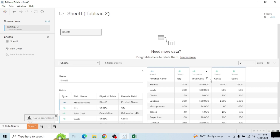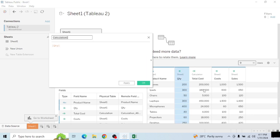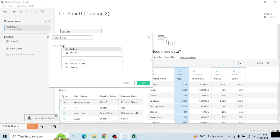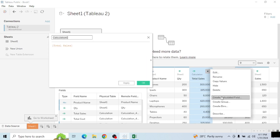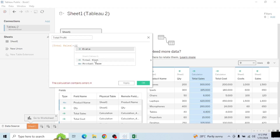We have Total Cost created. Now we come back to create another calculated field called Total Sales. The formula is quantity times sales — opening the bracket and typing sales gives us the autocomplete option. It says the calculation is valid, we apply and click OK. Then for profit, we create another calculated field called Total Profit, which is simply Total Sales minus Total Cost. Once we type cost the Total Cost field appears, we select it, it shows valid, and we click Apply and OK.